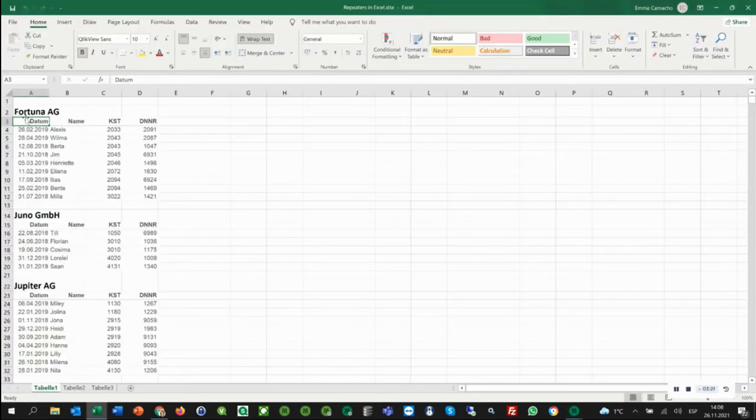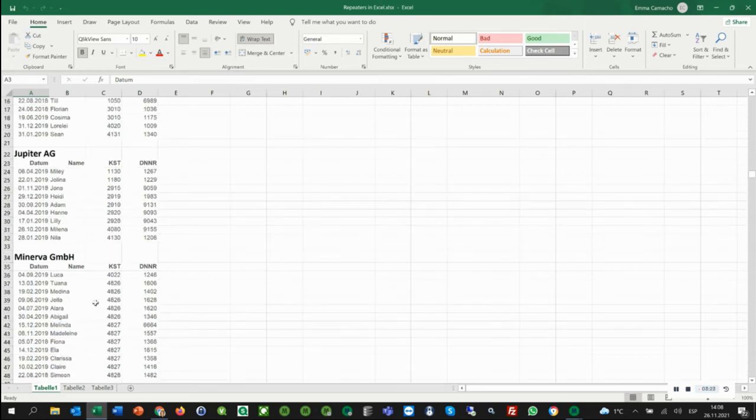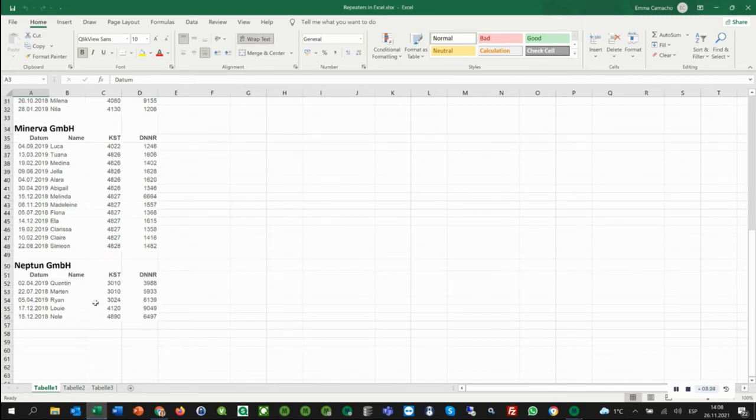As you can see, we now have each of the companies here and we have all the tables one after the other one in the same worksheet.